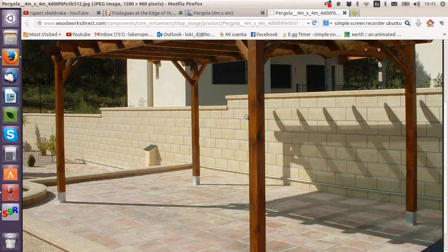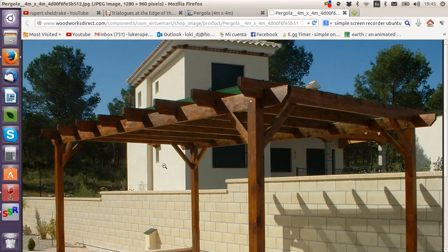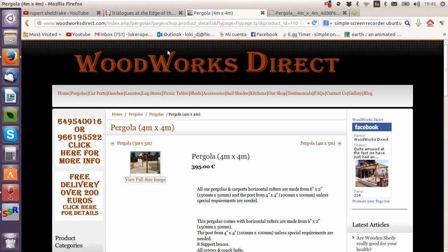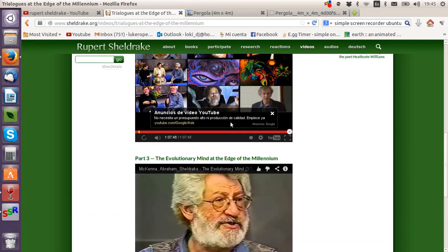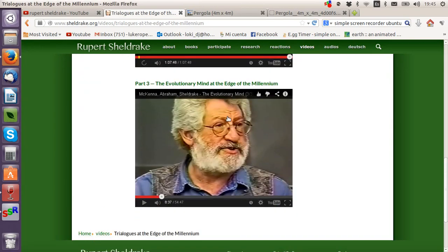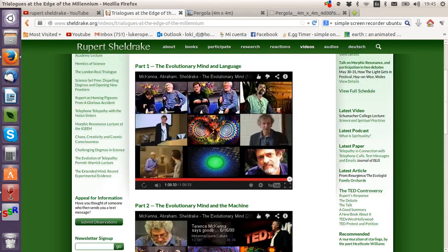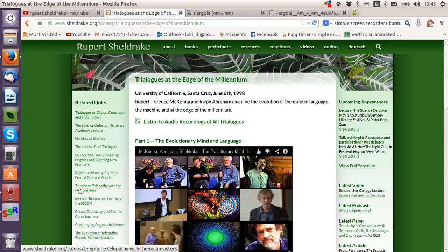I should get to now why I've been looking at this pergola stuff. I've been listening to Terence McKenna and Rupert Sheldrake whilst I've been designing in the next thing that I want to talk to you about, which is Google SketchUp.